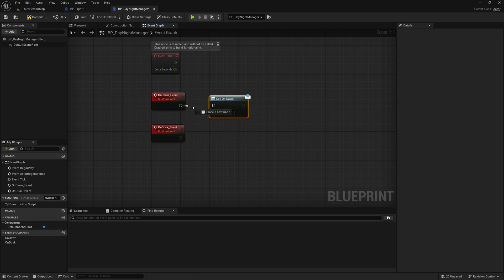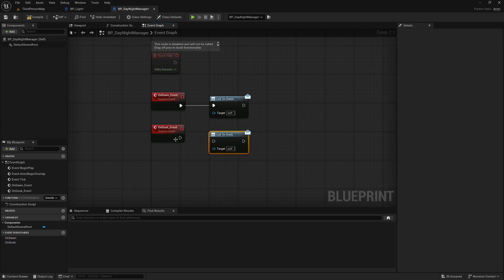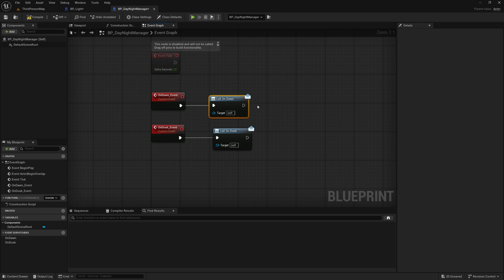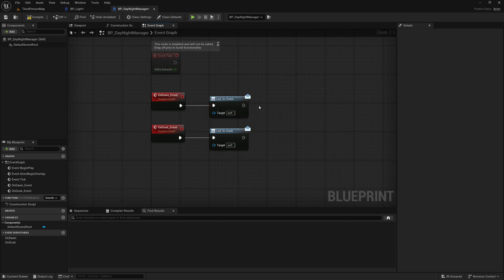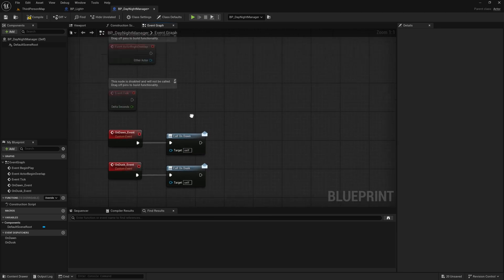Let's just call this OnDawnEvent and OnDuskEvent and I'm also going to drag them out and call them from these events. So I'll drag out OnDusk and call, and basically what these event dispatches do is when this is fired a message is sent out and anything that subscribes to these messages can have logic that is run based on when these are called.